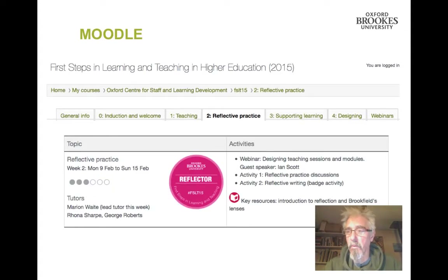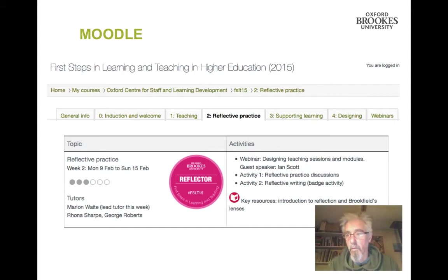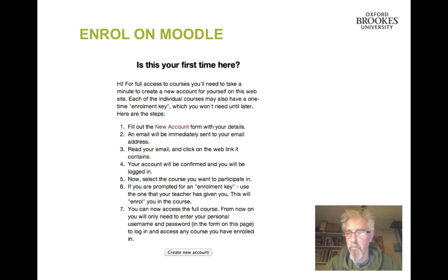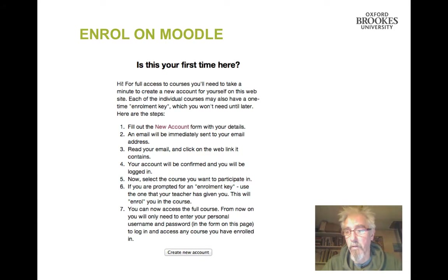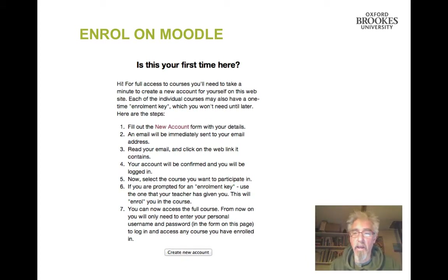If you're going to join us in the Moodle forums, you need to follow the instructions for enrolling on the course. You do need to enroll on the Moodle course if you want to post to the discussion forums. If you would prefer to use your blog rather than the discussions, you can paste a link to a post in your blog to the discussion forums, or tweet it with the FSLT15 tag so that others can find it.